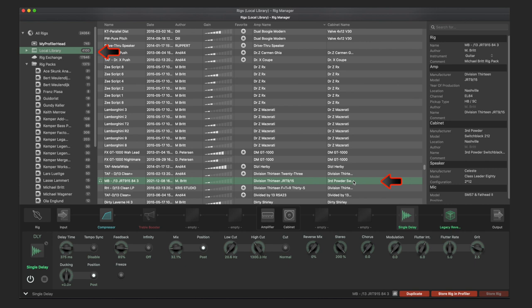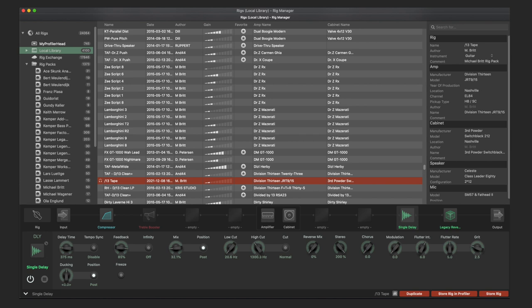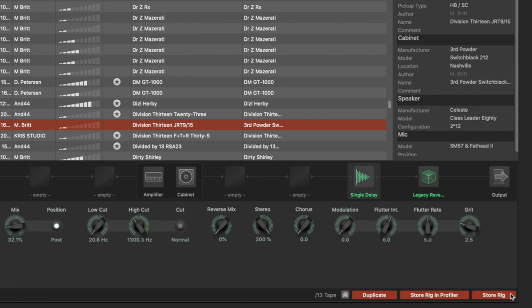As soon as something has been changed again, the currently selected and edited rig is highlighted in red in the list, and now we have three options for saving. Store Rig: the currently existing rig is overwritten. Store Rig in Profiler: the rig with the changed settings is saved in the Profiler, while the original rig remains in the old state under the original name in the local library. And Duplicate: the new rig is created with the changes made, and the original rig remains with its original name. That's pretty much it for the basic functions in the editor.